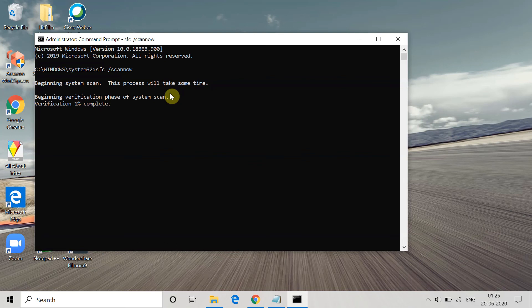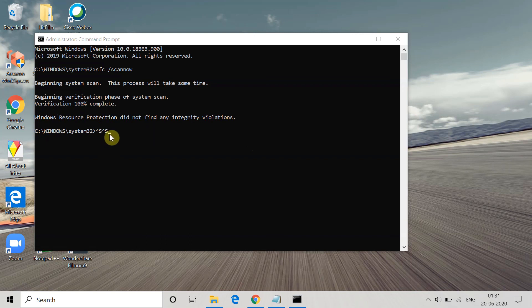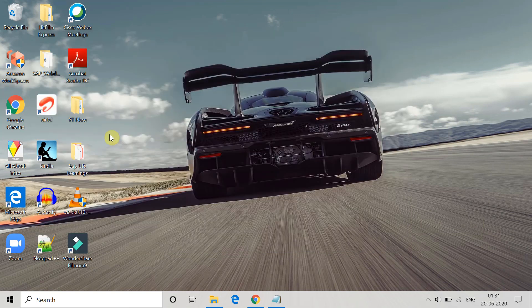You can see the verification percentage at the bottom showing how much is completed. Wait until it reaches 100%. Once complete, the final screen will show 'Verification 100% complete'. If any integrity violations are found, they will appear below. In my case, I didn't get any. If you do, resolve them, then try Windows Update again and check if the error is gone. Exit and restart your system.